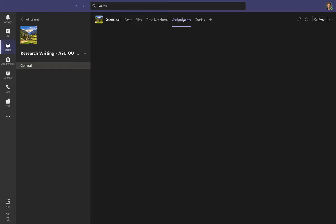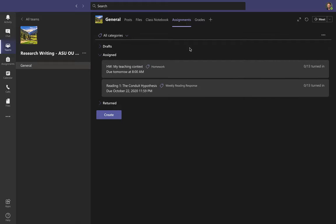The next section along the top is Assignments. When you open it — Teams can be a little slow so give it a moment — your screen may look a little different because you're the students, but you'll be able to see your homework assignments, the name of each assignment, due dates, and whether it's a homework or a weekly reading response. When you click an assignment to open it, it'll give you instructions on how to complete it.